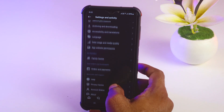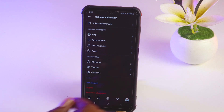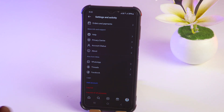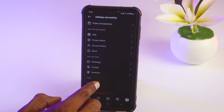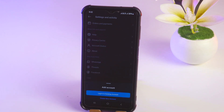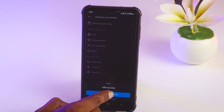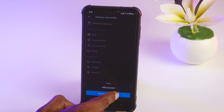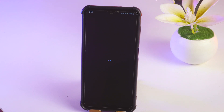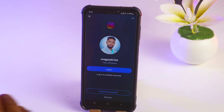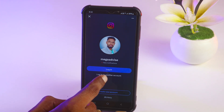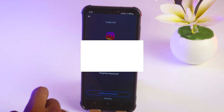Scroll down to the end and tap on 'Add Account.' Then tap on 'Login Existing Account' to log in to another account.